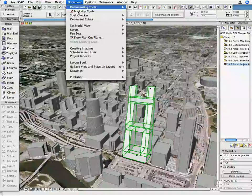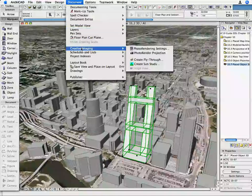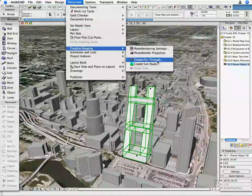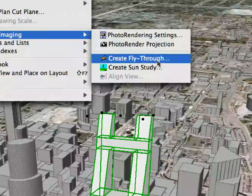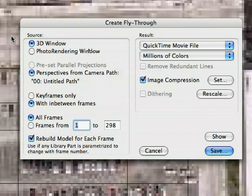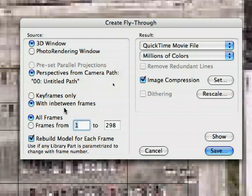Select the Document, Creative Imaging, Create Fly-Thru menu command. In the Dialog, make sure the 3D window is the Source window and that all frames are selected to be generated.